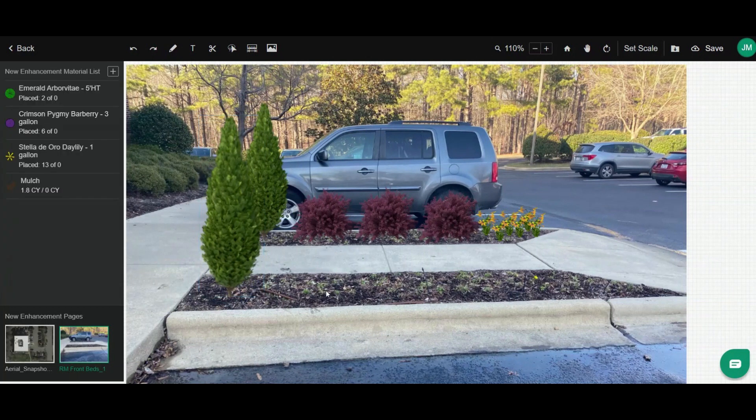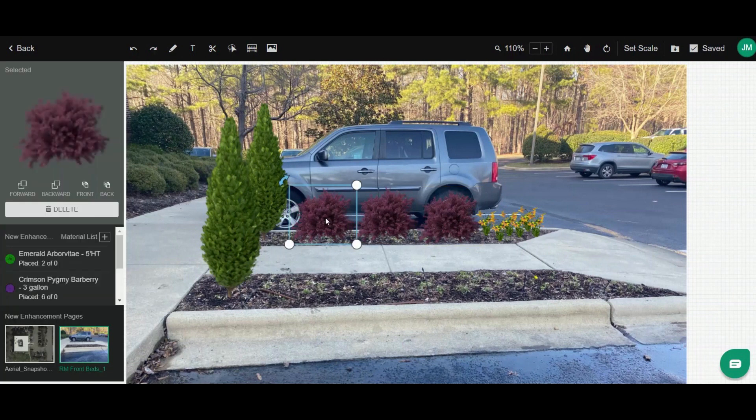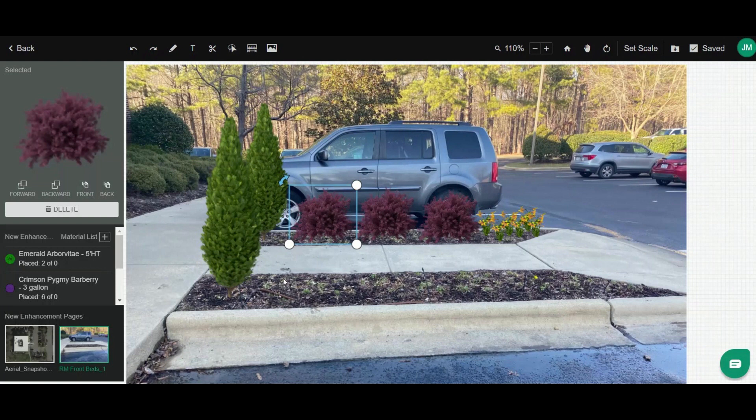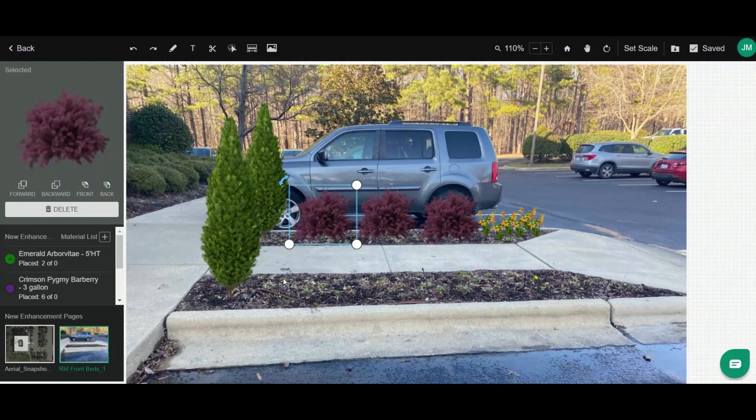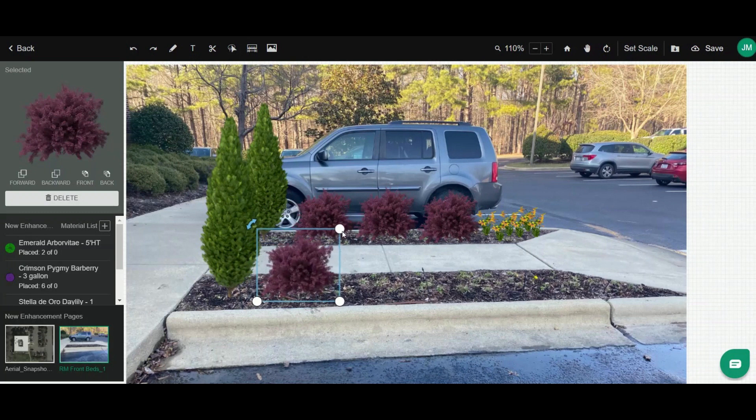One of the other nice things you can do is copy and paste these. I've already added in these shrubs here in the back, so I can select one and hit Ctrl+C and then Ctrl+V to paste it where I want to put it, so I can add those in very quickly.